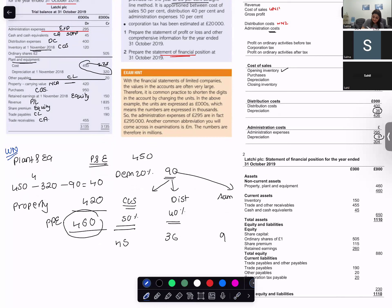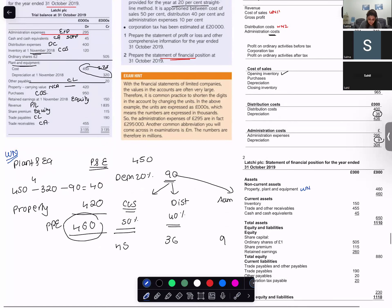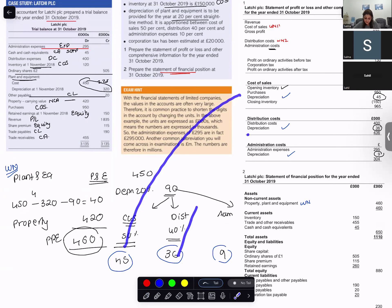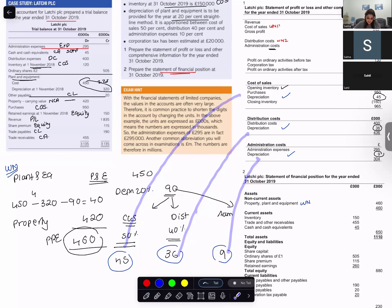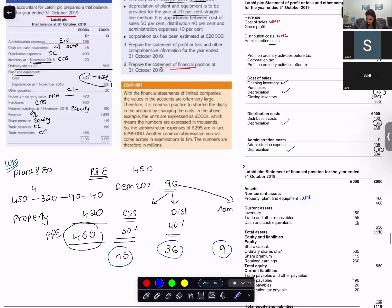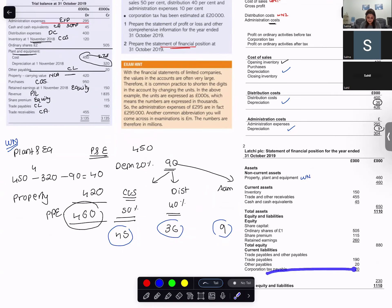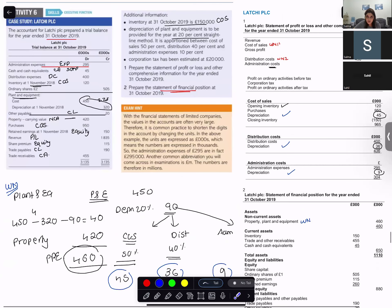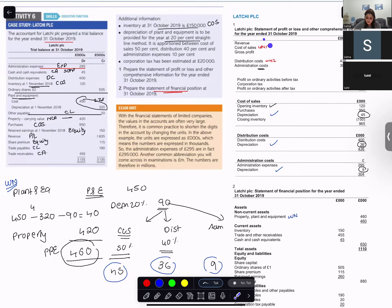This becomes your working note. All depreciation adjustments have been handled in the working notes — cost of sales, distribution, and administration. The next adjustment is corporation tax estimated at 20,000, which goes into the balance sheet under current liabilities as corporate tax payable. The format of the statement of profit or loss: revenue minus cost of sales equals gross profit, minus distribution costs, minus administration costs, giving profit before tax.